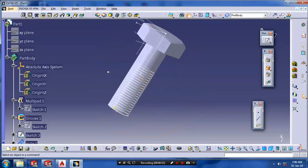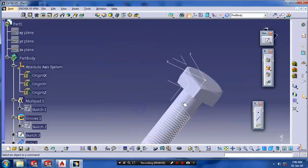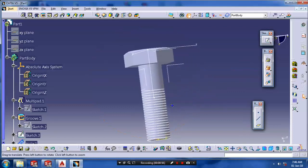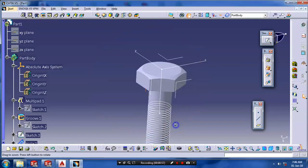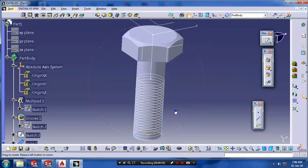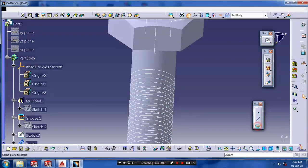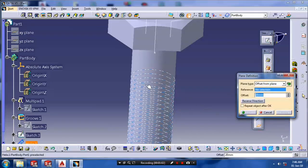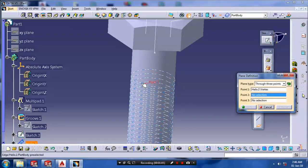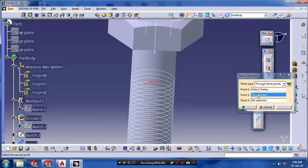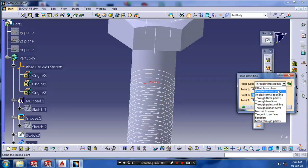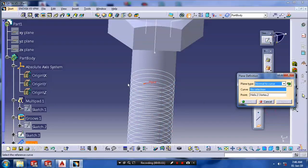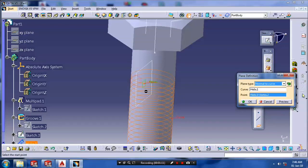After that we have to make a plane which is perpendicular to helix curve. So select reference element plane. Then select the type as normal to curve. Then select the curve and end point. Then click OK.